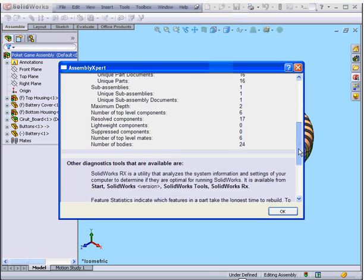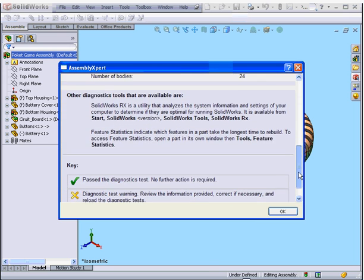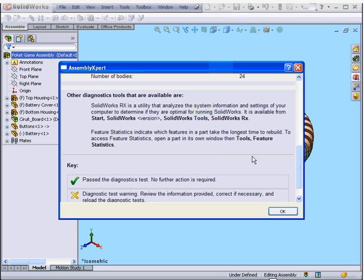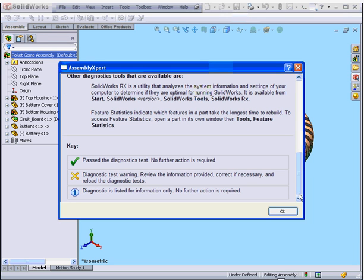We can scroll down to find out more information about the Assembly. We also see information from other available diagnostic tools. And down at the bottom of this page is an explanation of the Assembly Expert icons.